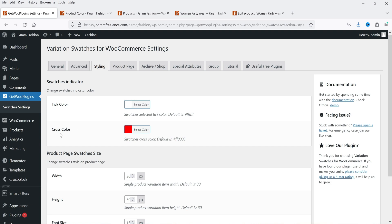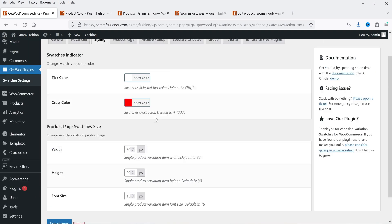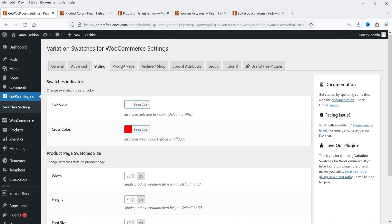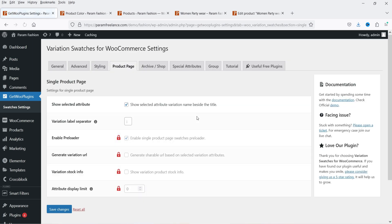Go to Styling — tick color will be white, cross color will be red, and these are the width settings. Go to Product Page — these are the settings for how you want to show the variations on the product page. Show Selected Attribute Variation Name Beside the Title is selected. Variation label separator and Enable Preloader — all these other settings are only for the pro version.